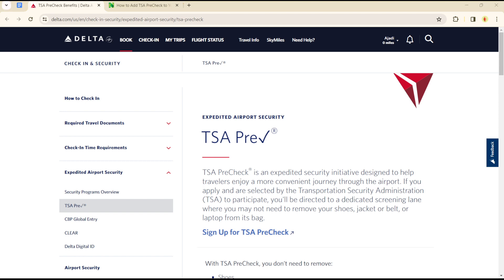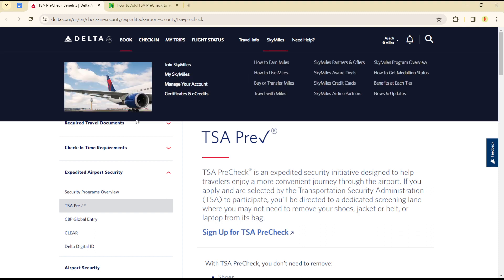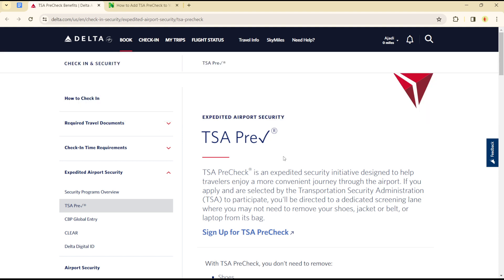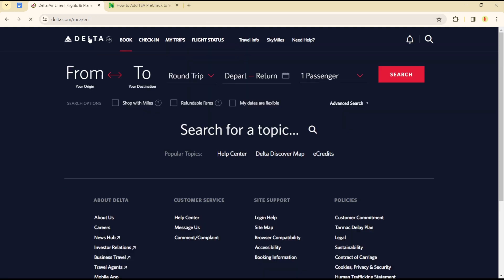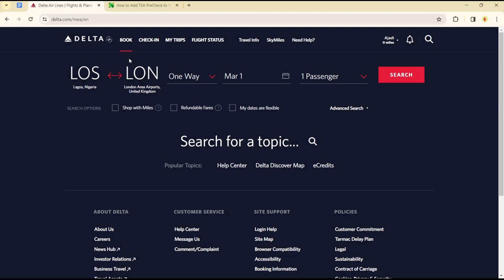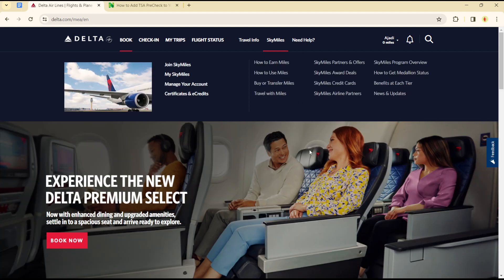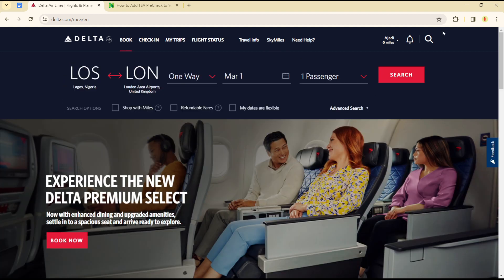Hello guys, welcome to another tutorial. Today I'll be showing you how we can add the TSA PreCheck to your Delta Airlines service. To do this, you simply need to have an account with Delta Airlines — you need to create a SkyMiles account, and once you have the SkyMiles account and you're logged in.